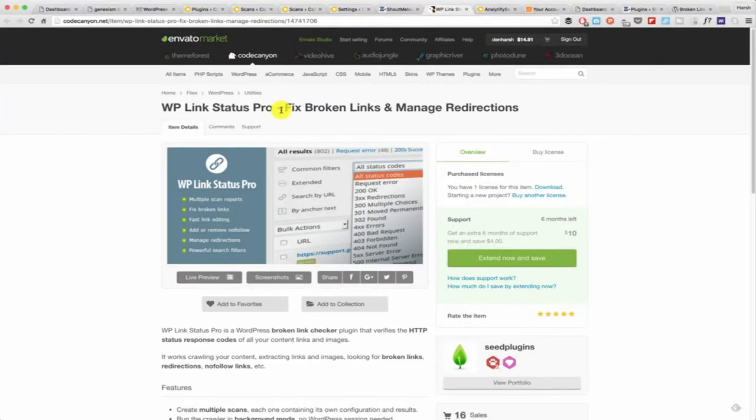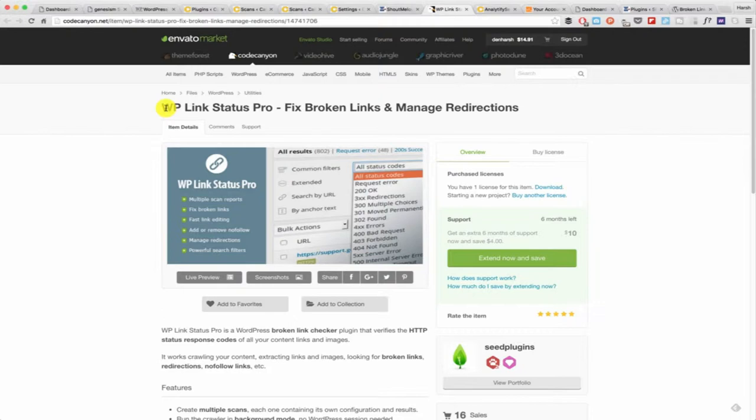Let me give you a quick overview of what this plugin can do. This plugin searches for all the links on your blog. Sometimes what happens is when we have an old blog, many of our old links are broken, those websites are down or deleted.